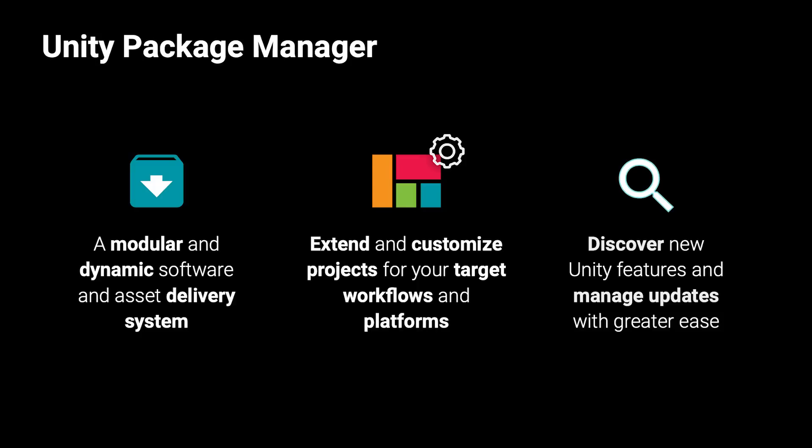The Unity Package Manager, or UPM, is the official package management system for Unity.